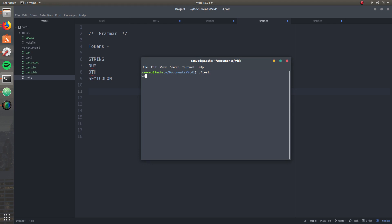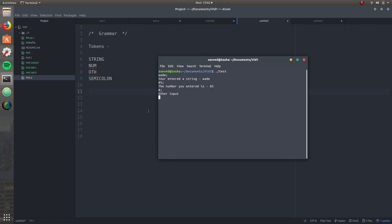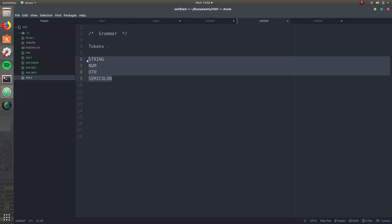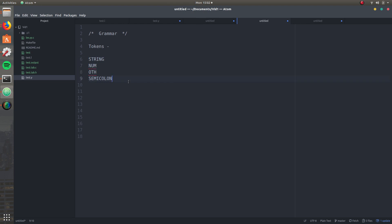So let's say you enter a string — it's going to say you entered a string. You enter a number, it's going to say you entered a number. And if you enter something else, it's just going to say other input. Now the thing is, when you make something like this, you've got to have a grammar defined for it. These are the tokens we did before — string, number, other, and semicolon — and I'm going to be explaining why the semicolon is important.